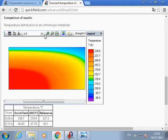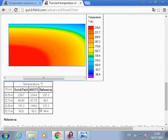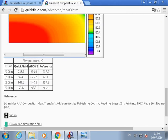Now we go back to quickfield.com. And here we have a comparison of QuickField results with ANSYS software and reference results. This is what you can see here.